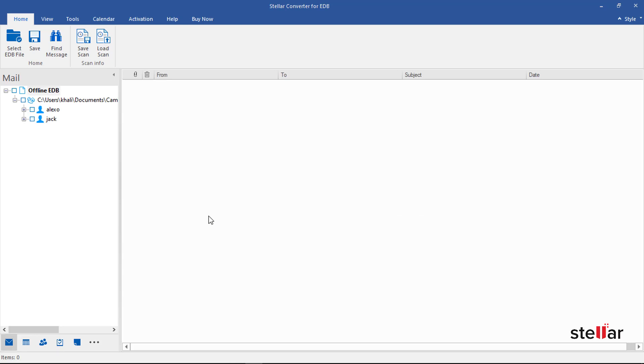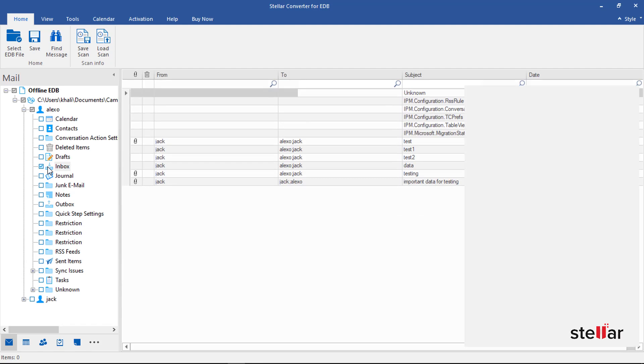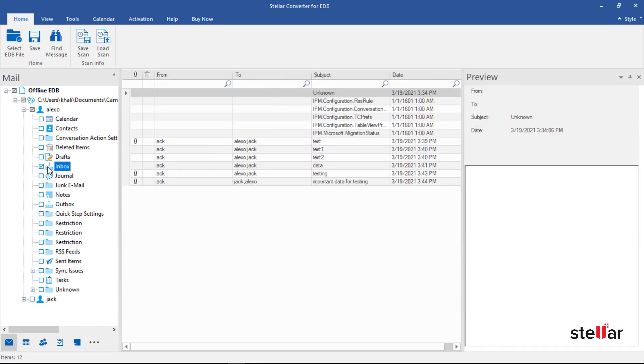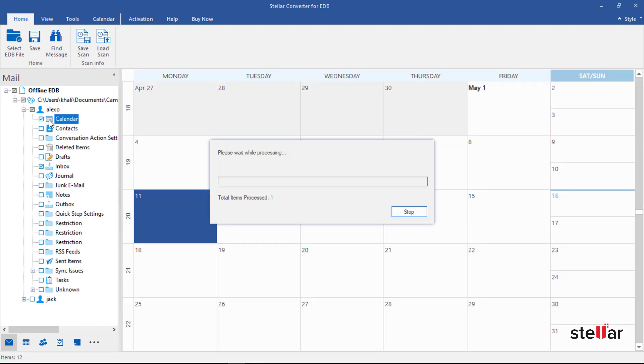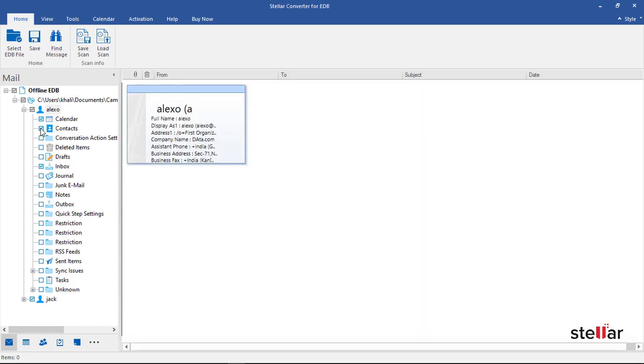Now you can preview all components of Exchange mailboxes. For this, click left panel options like Inbox, Calendars, or Contacts for a detailed view.